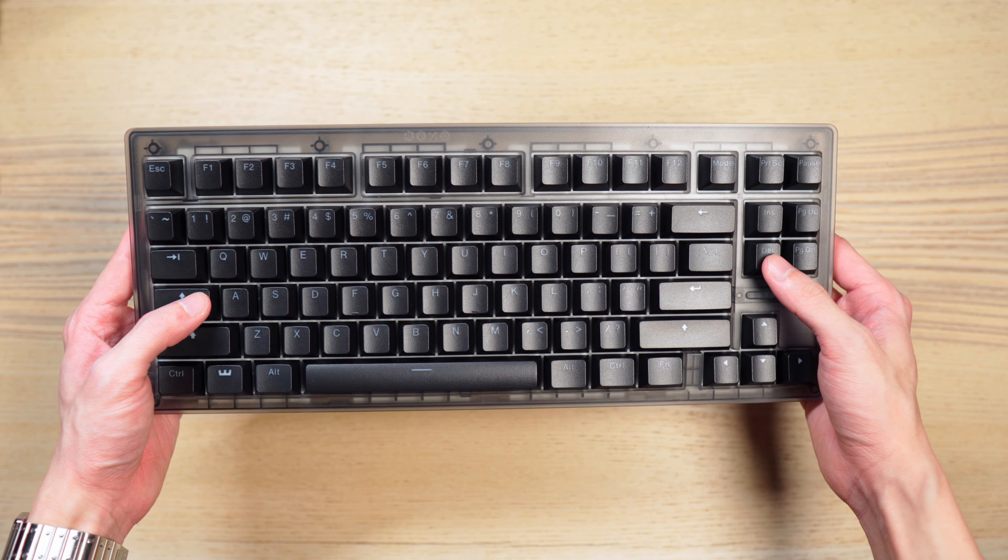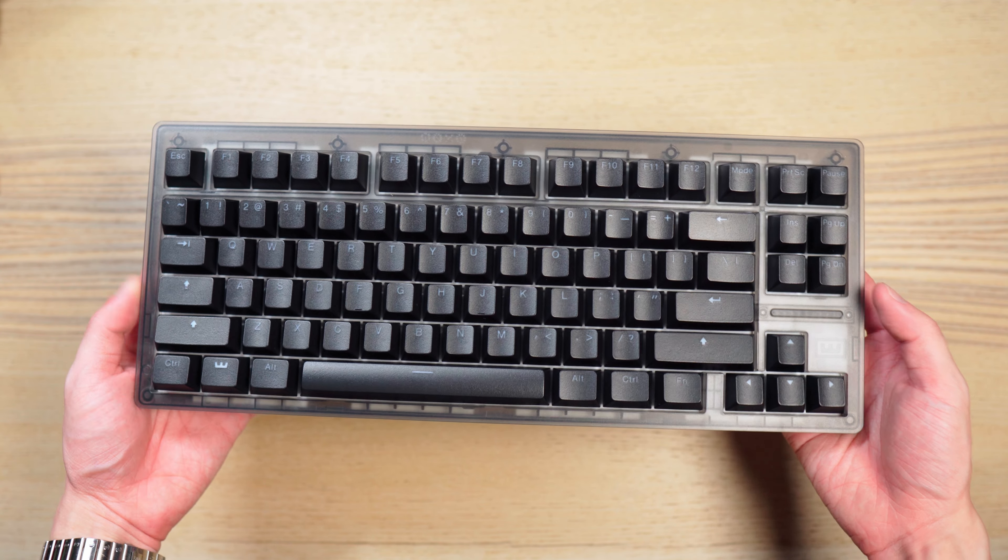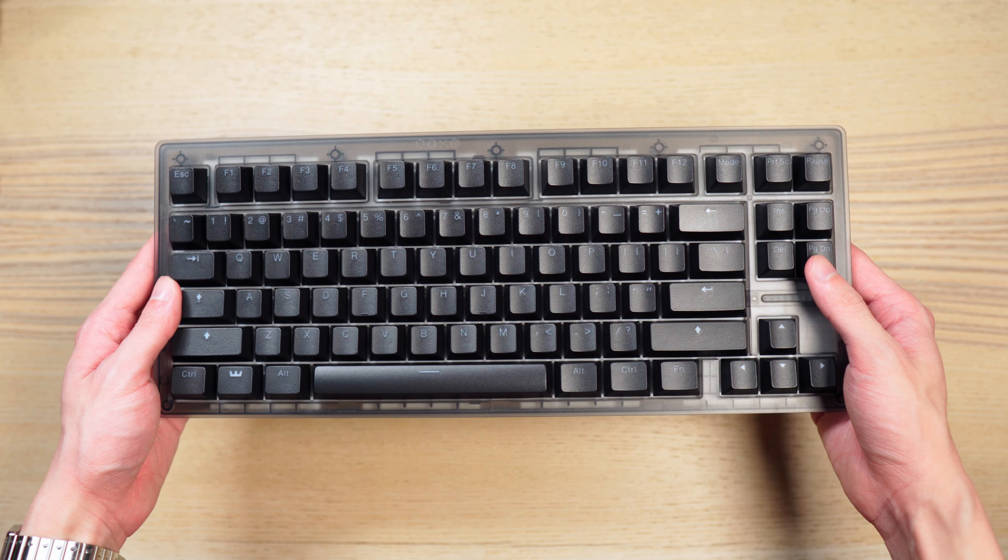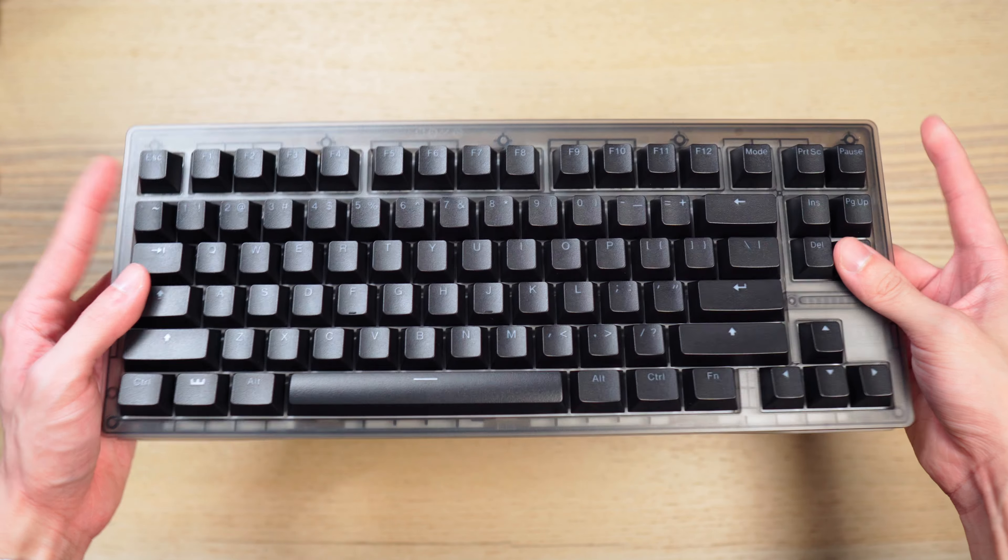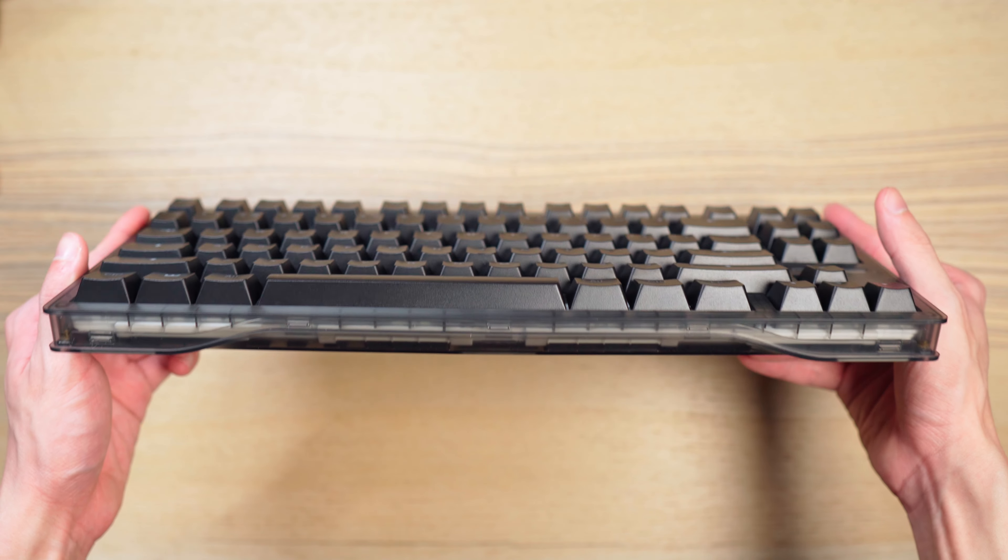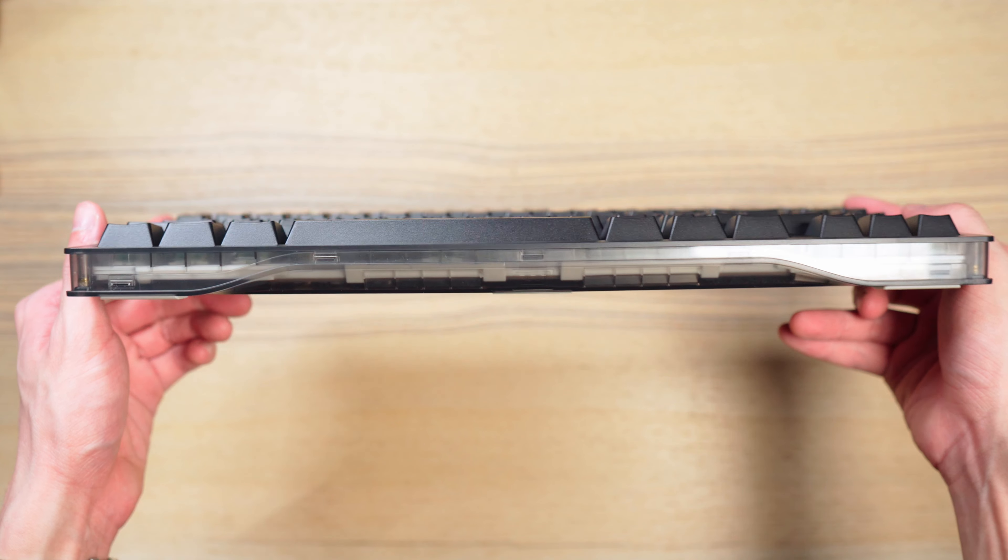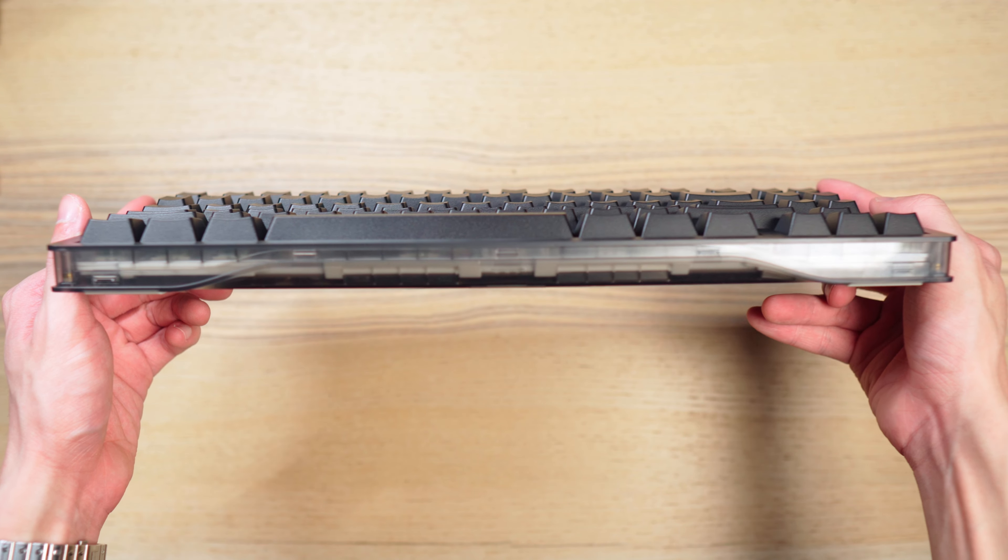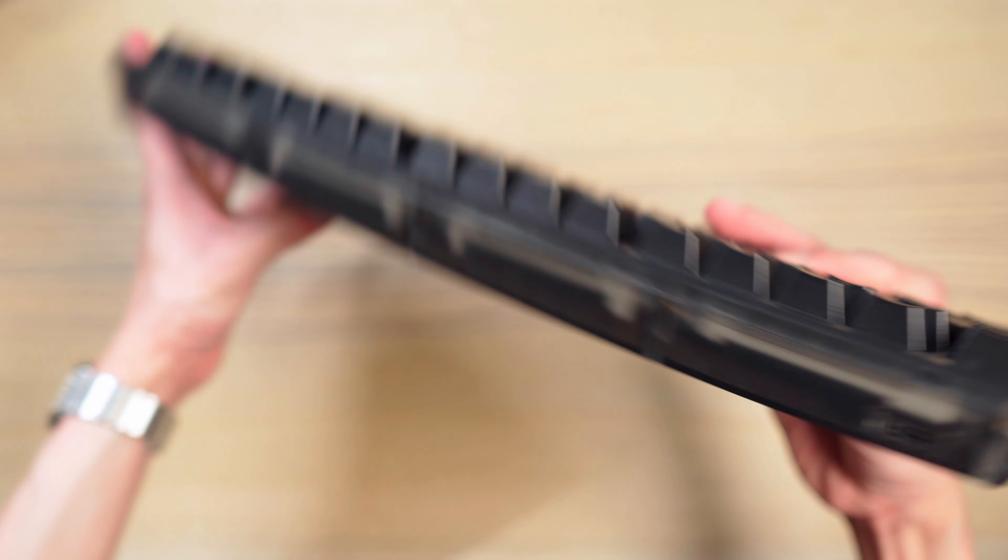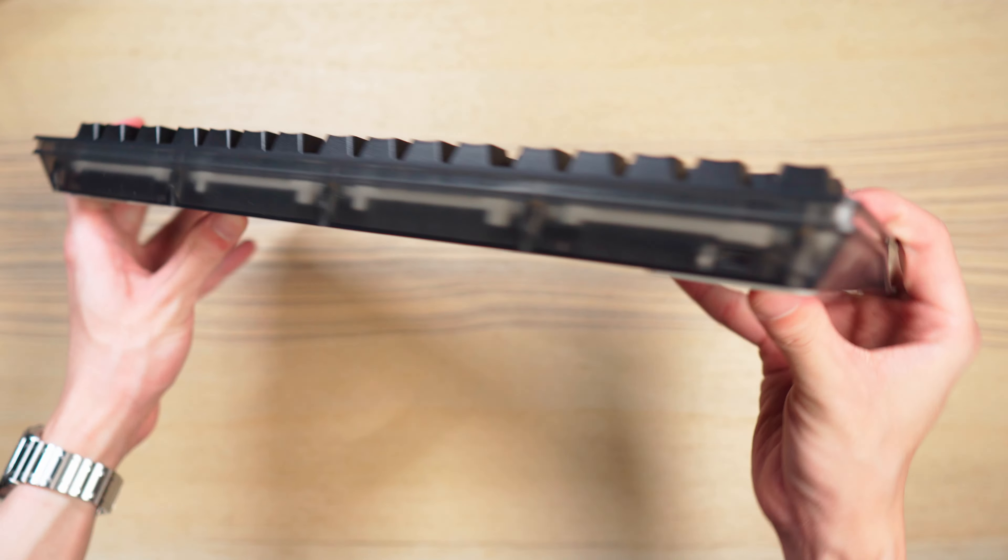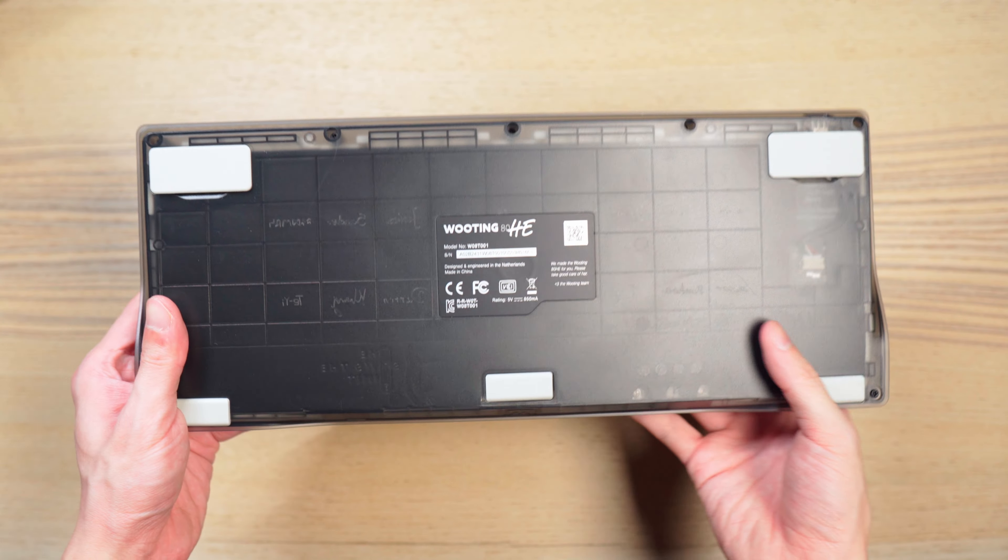I opted for this one with the default options instead of the zinc alloy version because I think budget-wise, most gamers will be curious about this one. This is a very nicely done smoky transparent case, and you get to see all the little details on the inside from different angles.